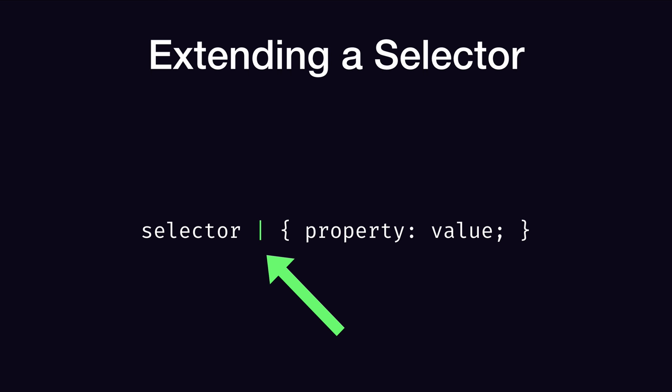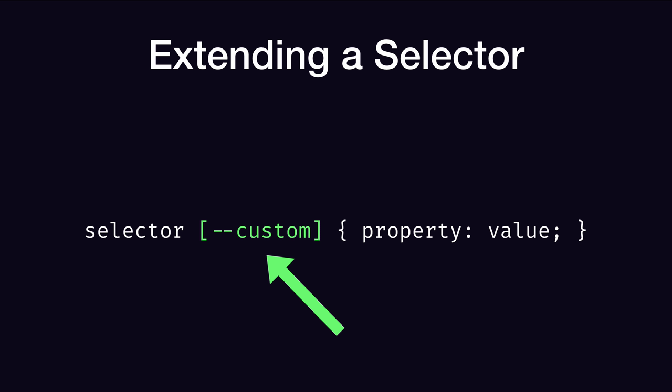So what is it we can add here? An attribute selector that has an attribute that begins with a double dash. It's valid CSS, but we know it won't match anything in HTML, because HTML attributes don't start with a double dash.